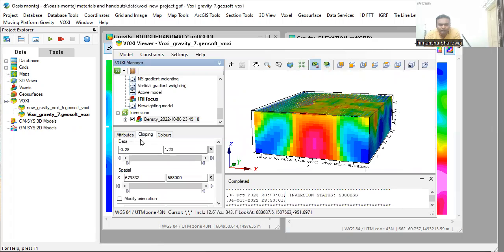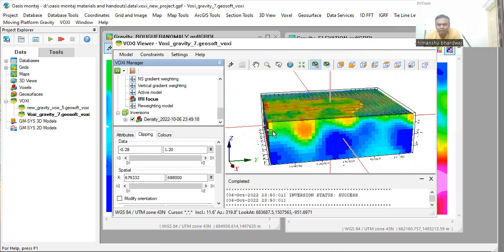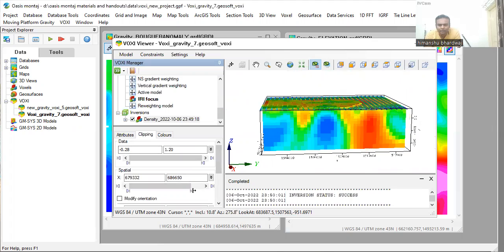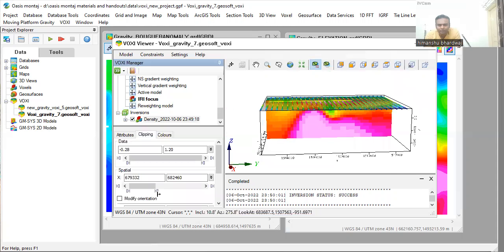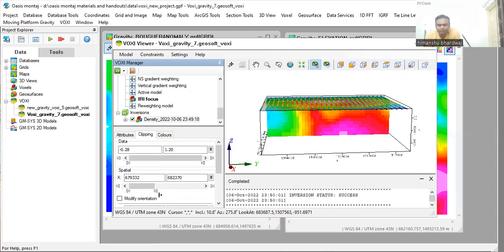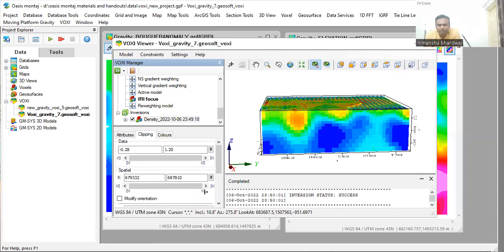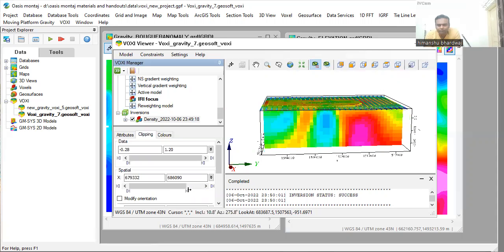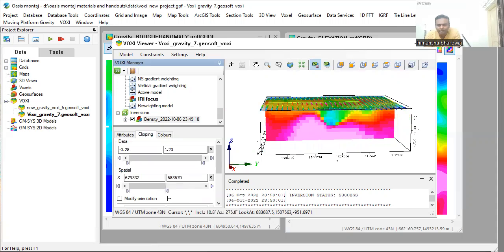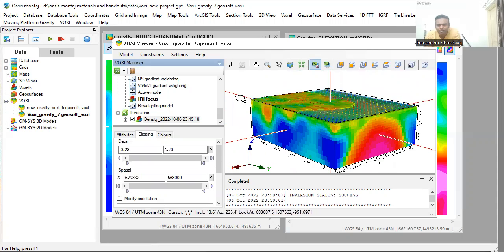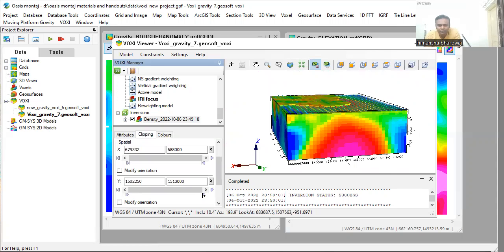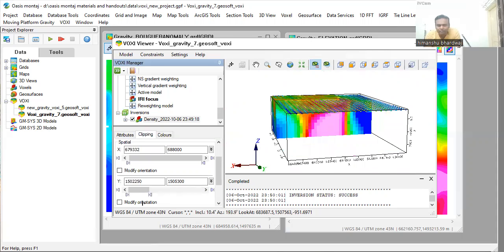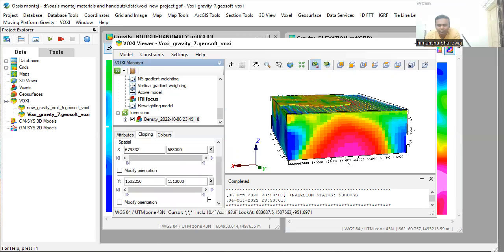If you want to see the slices along the X-axis, you just slide this bar and you will see the various slices along the X-axis, Y-axis, and so on.